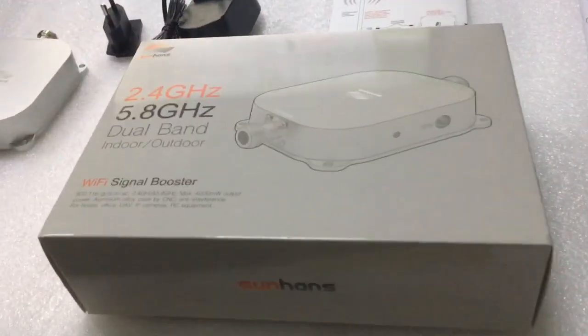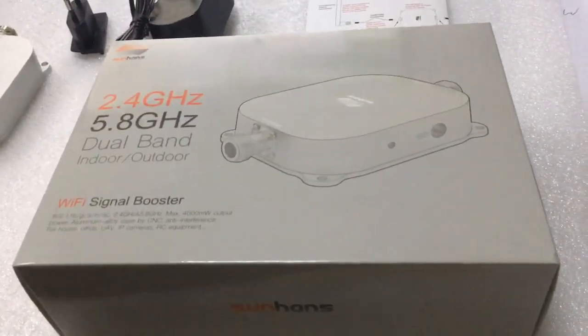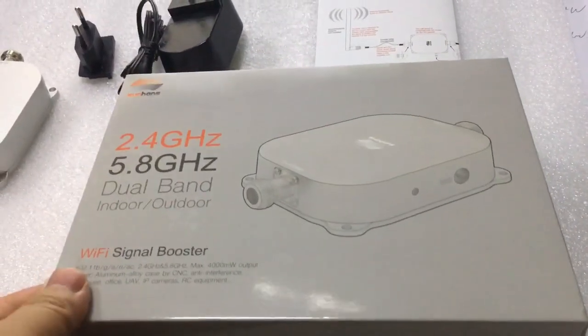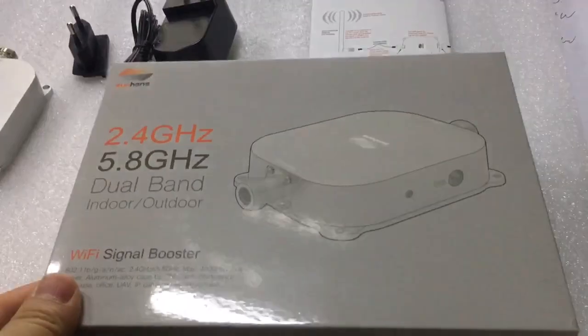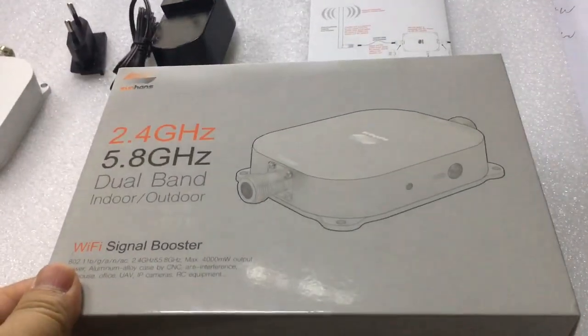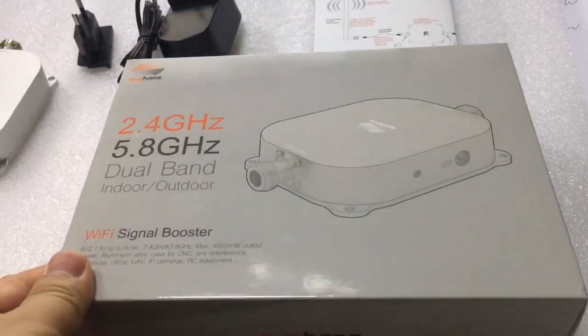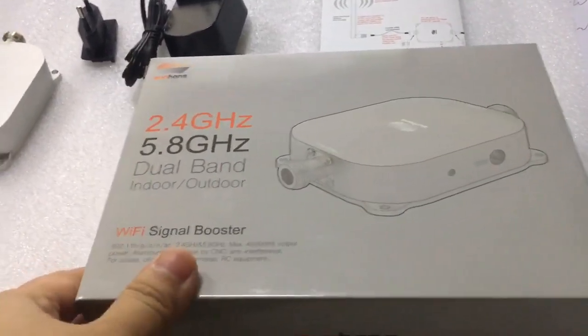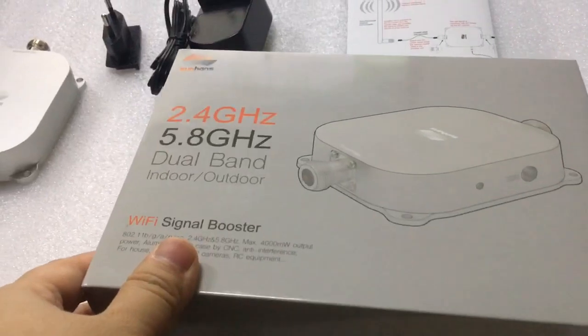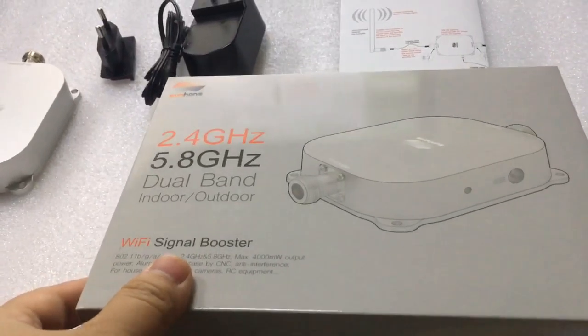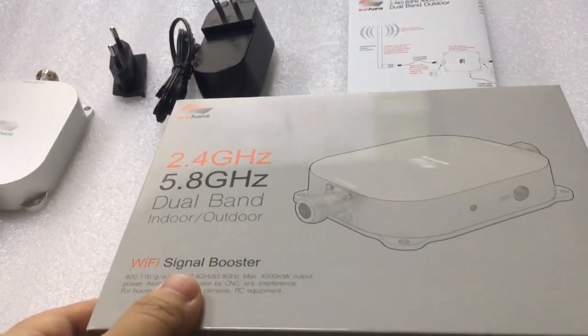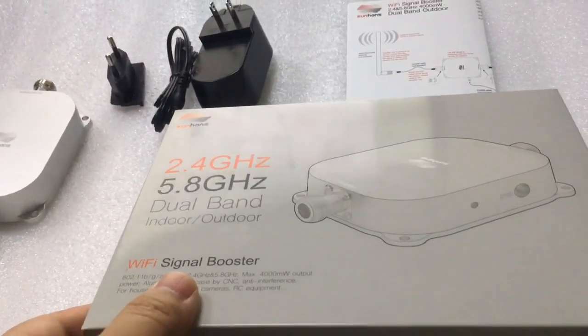In this video, we will introduce this powerful dual-band Wi-Fi booster device, SH-PRO 5824G4W.